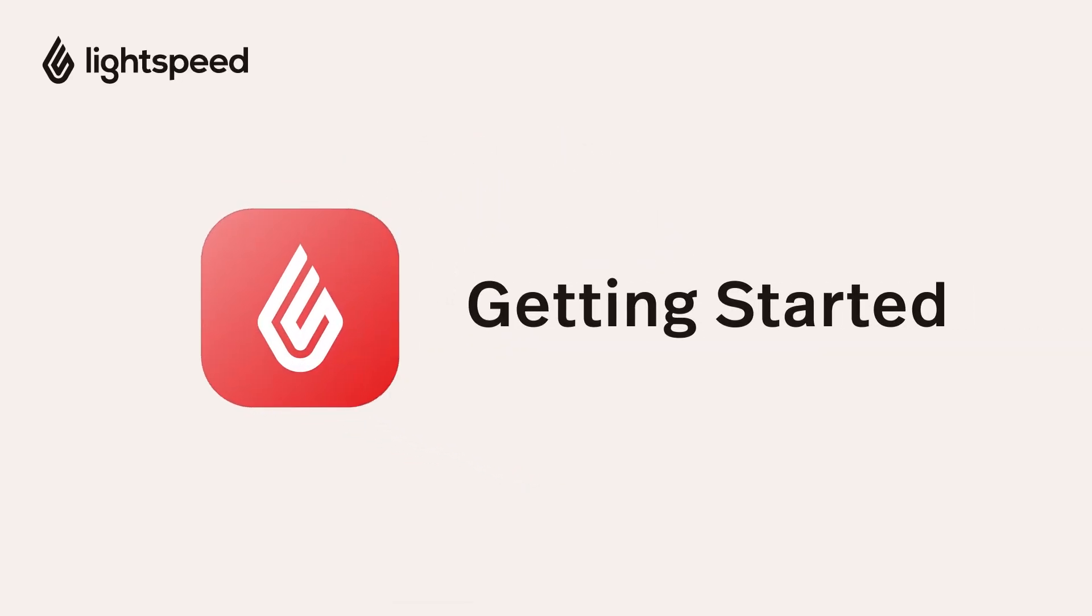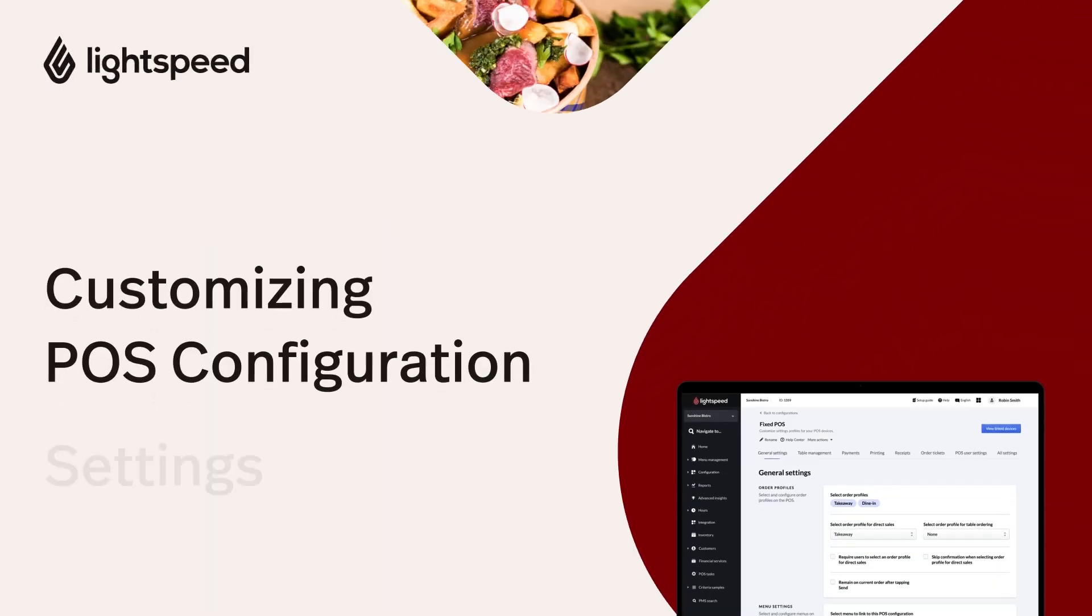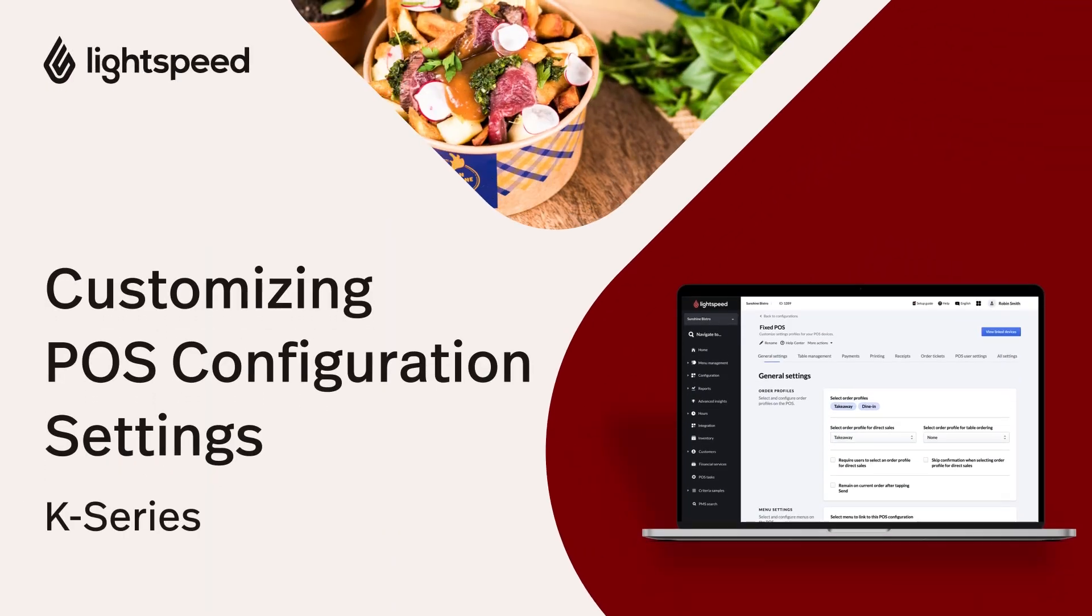Welcome to the Lightspeed Restaurant Getting Started Video Guide for K-Series. I'm Vinny, and in this video we're going to customize your POS settings using configurations.